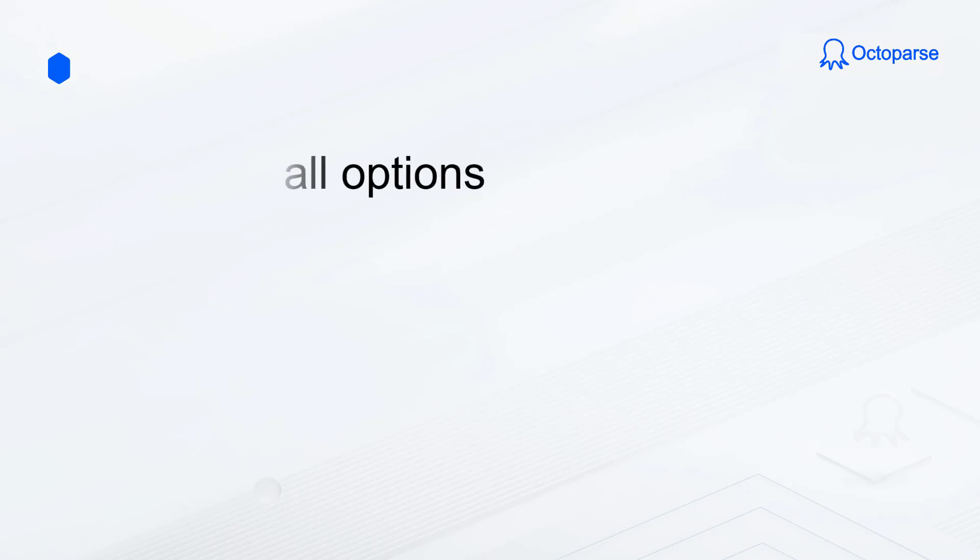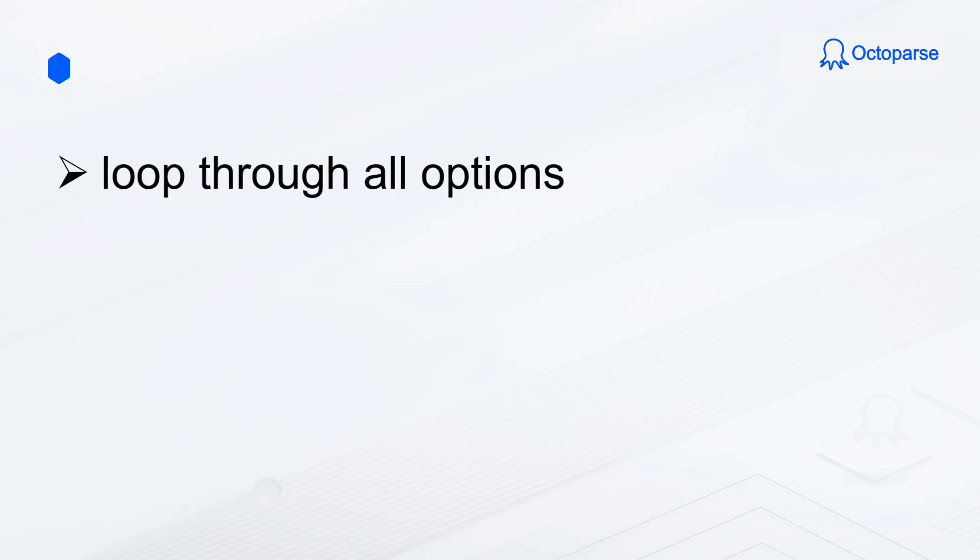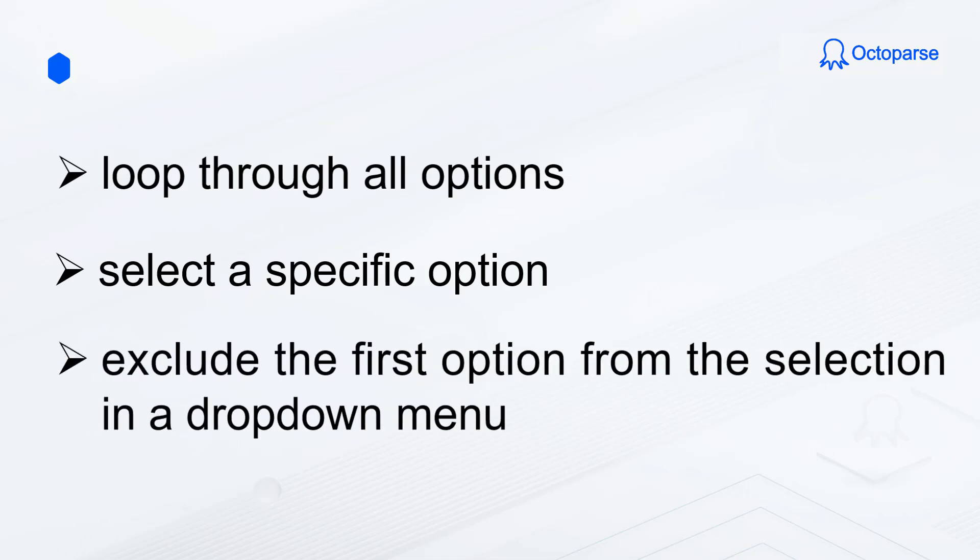To summarize, we covered how to loop through all options, select a specific option, and exclude the first option from the selection in a drop-down menu using Octoparse.